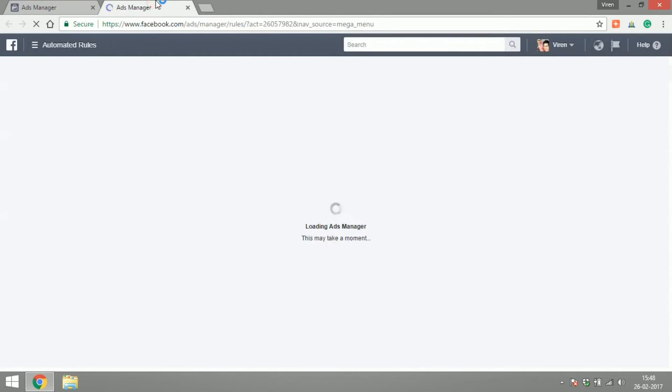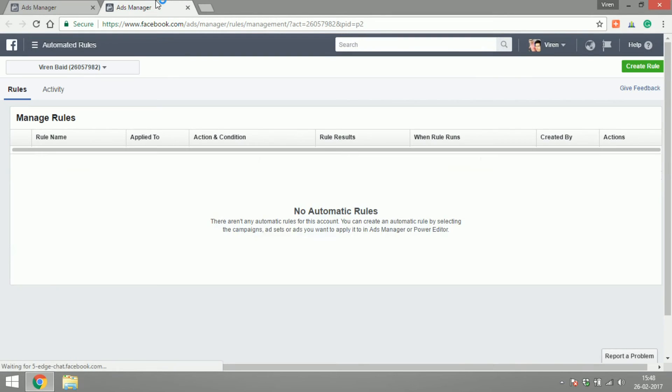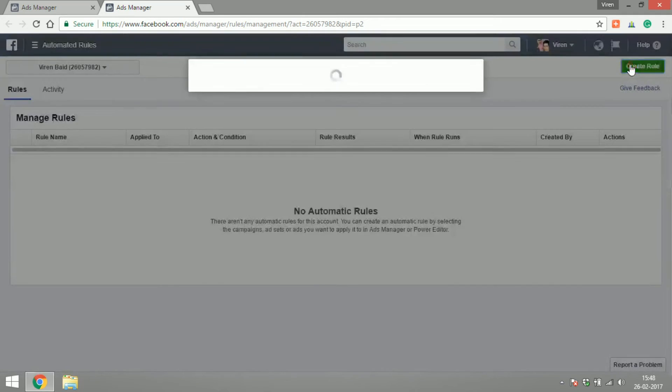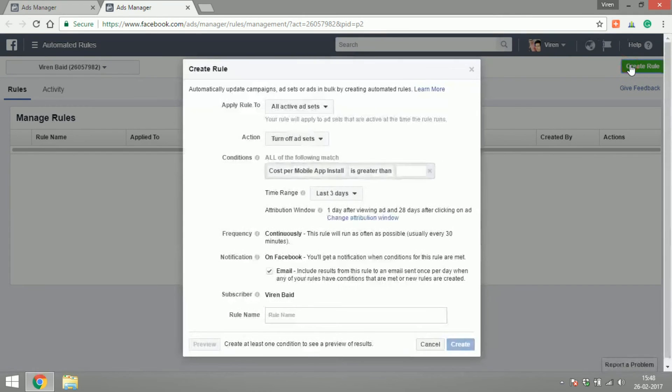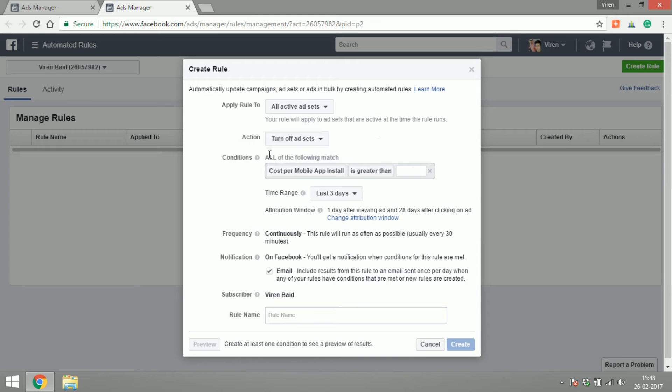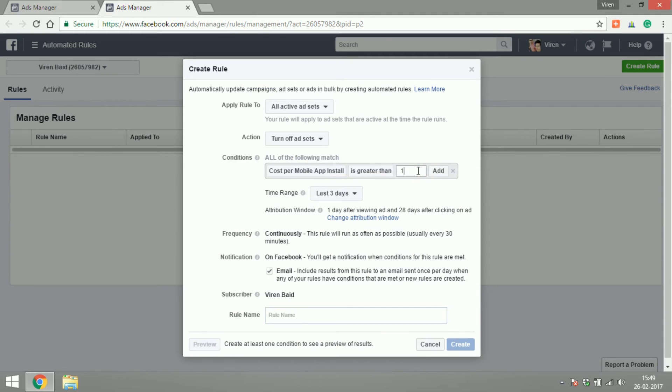Let's check out automated rules. I have no automated rule right now. Now what this means is you can create rules, which is say something like if you were running a campaign and the campaign was running as per cost per mobile app install, you could say that if at any point of time the cost per install is greater than say 100 bucks, in that case please turn off the campaign or please send me an email.